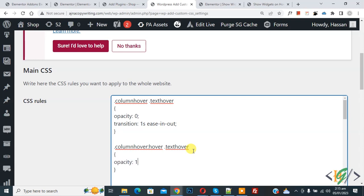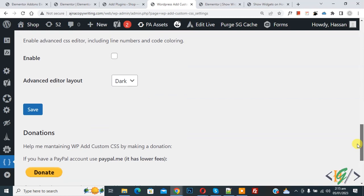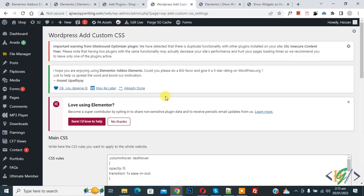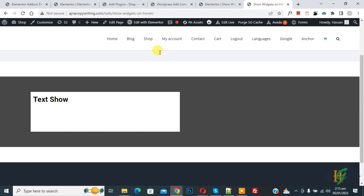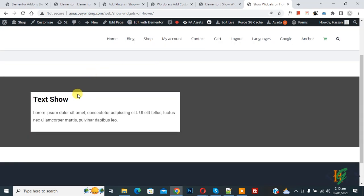Go to web page and refresh the page again. Now scroll down, you see column, and then hover on it. Now you see we hover on column and then text shows.